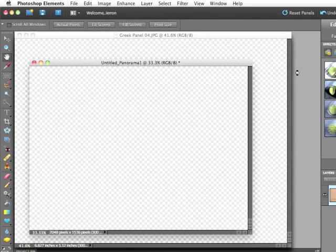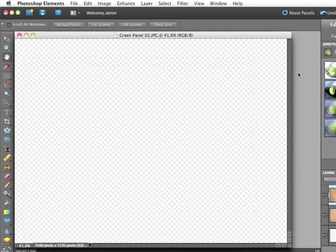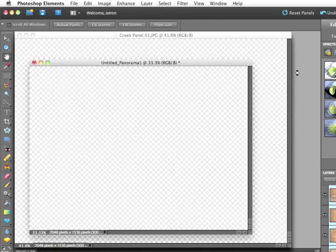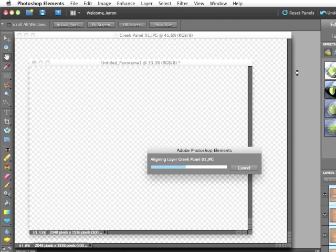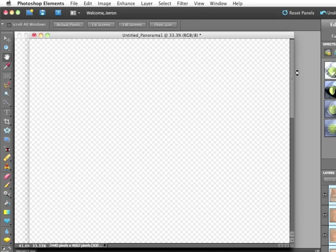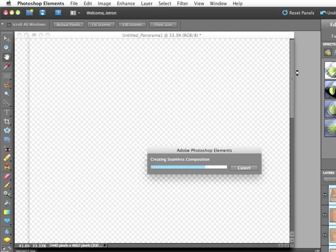And then it's simply a matter of sitting back and waiting for the program to analyze your images. It's going to bring them all into one document and merge them all together so that you have one seamless image. This process takes as long as it takes, honestly. We're basically asking Photoshop Elements to analyze an entire image. It's not the easiest thing in the world to do. Some images will run very quickly, others not.